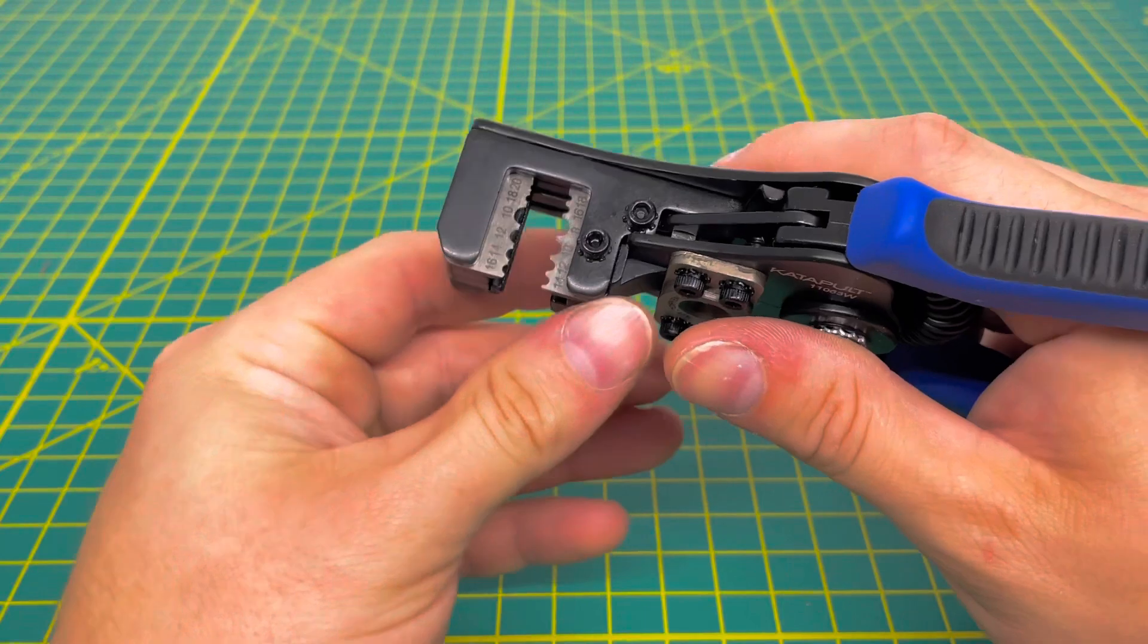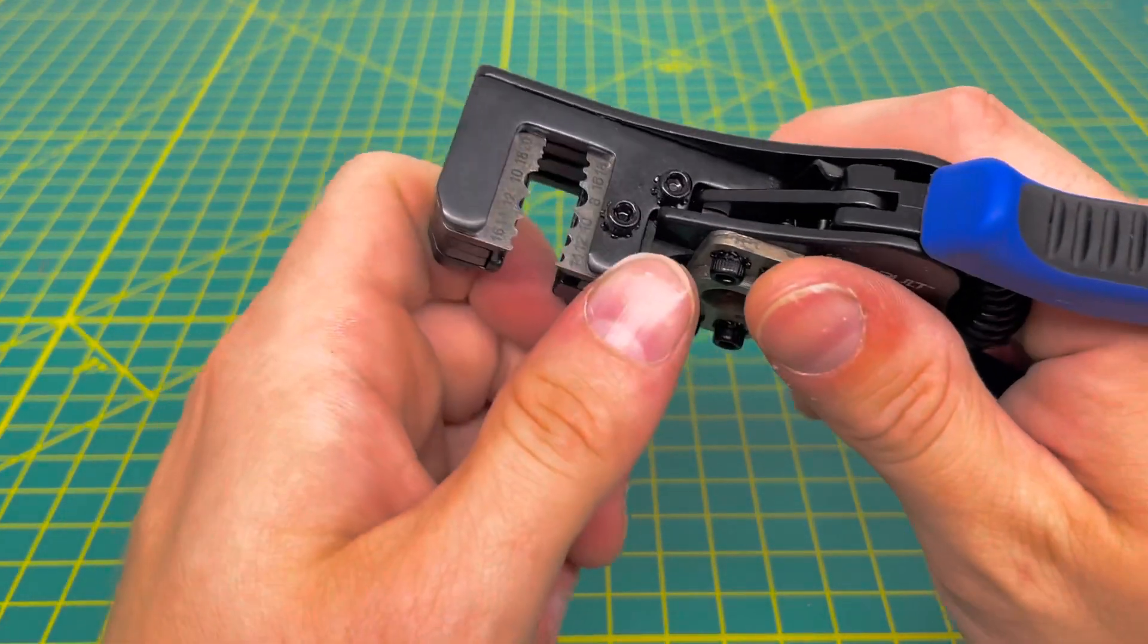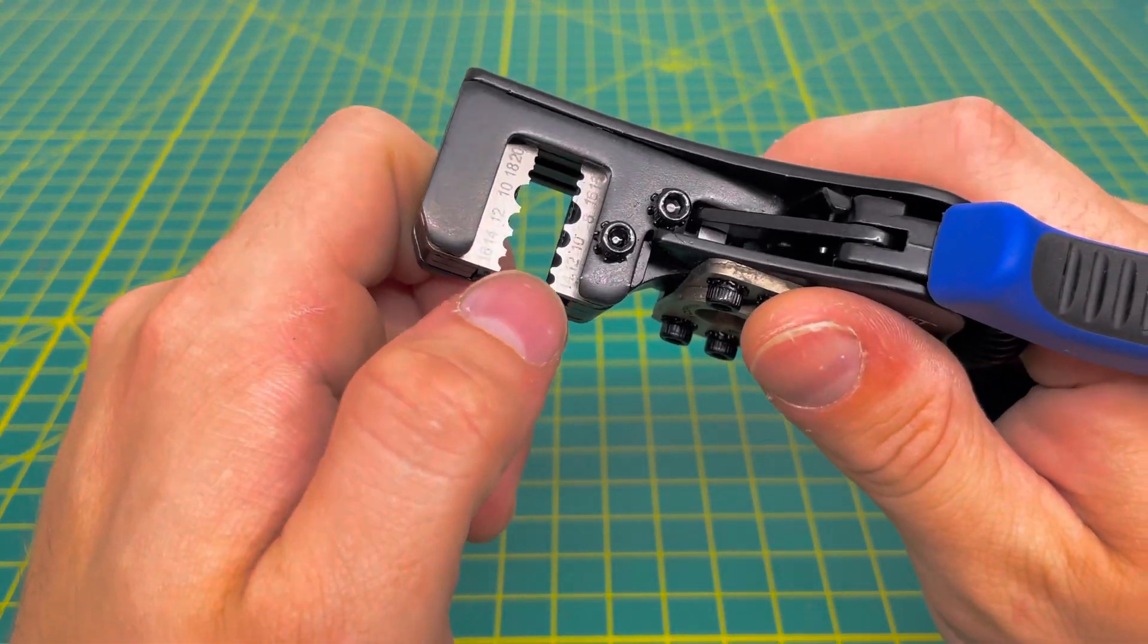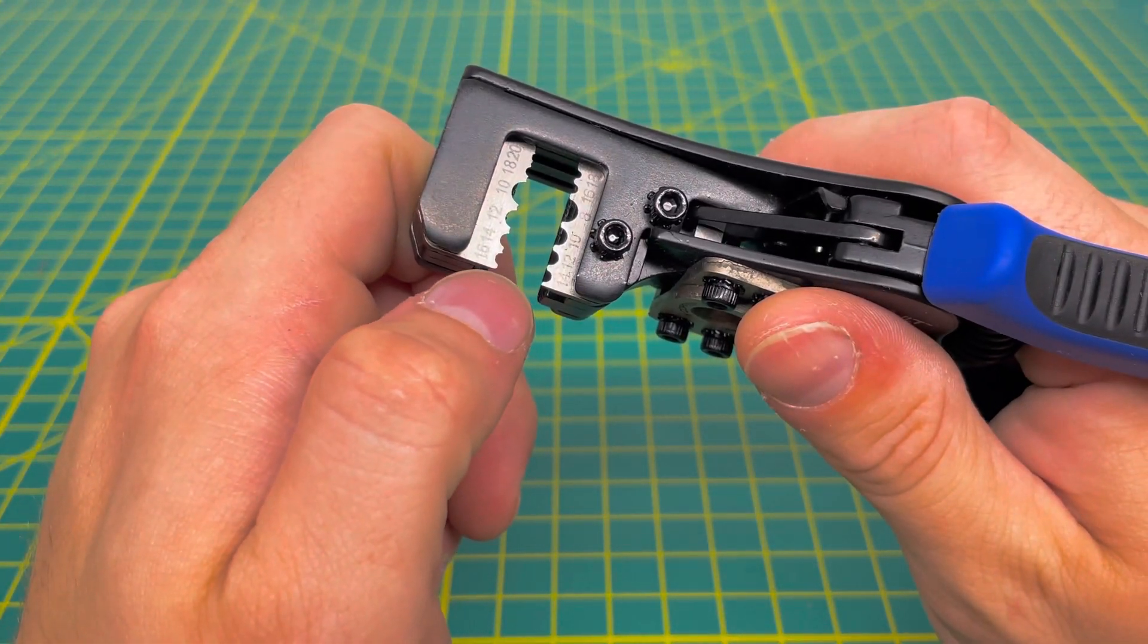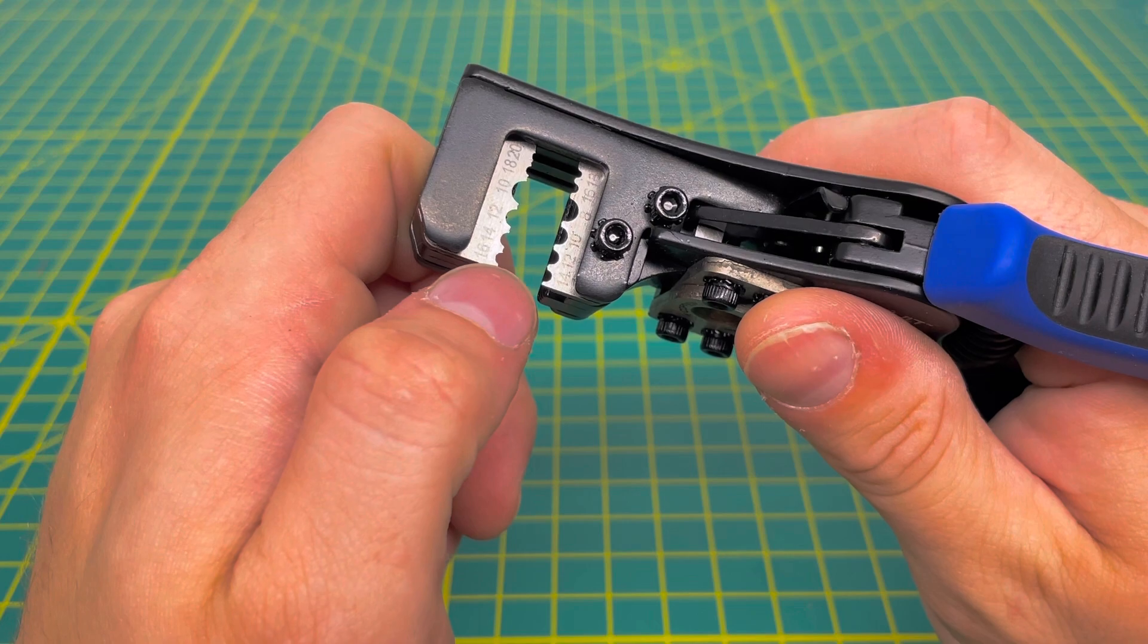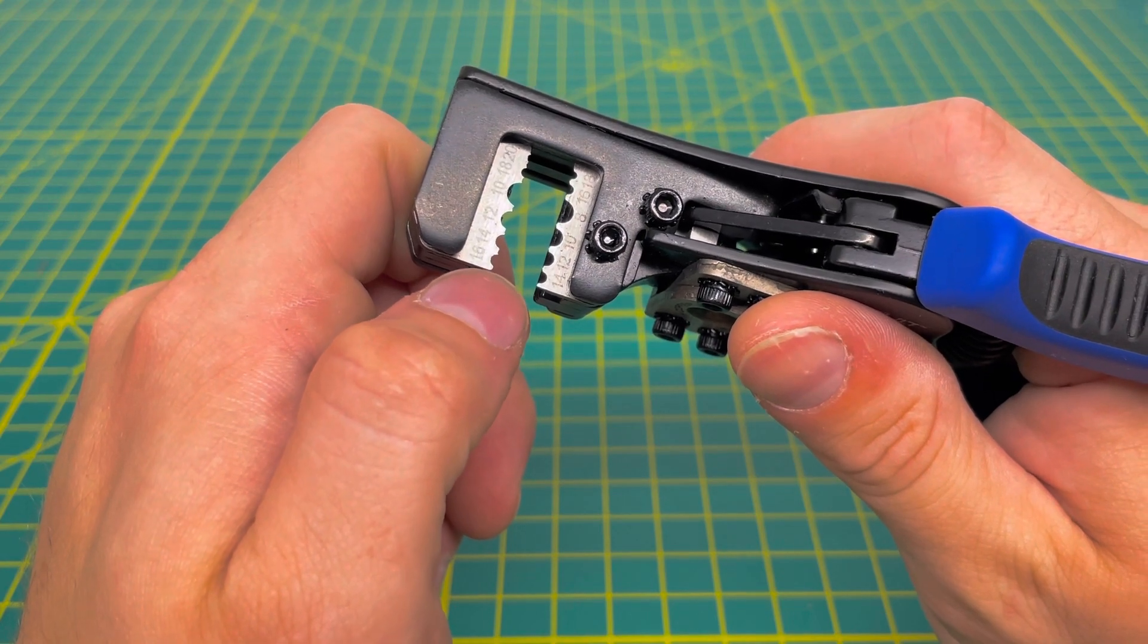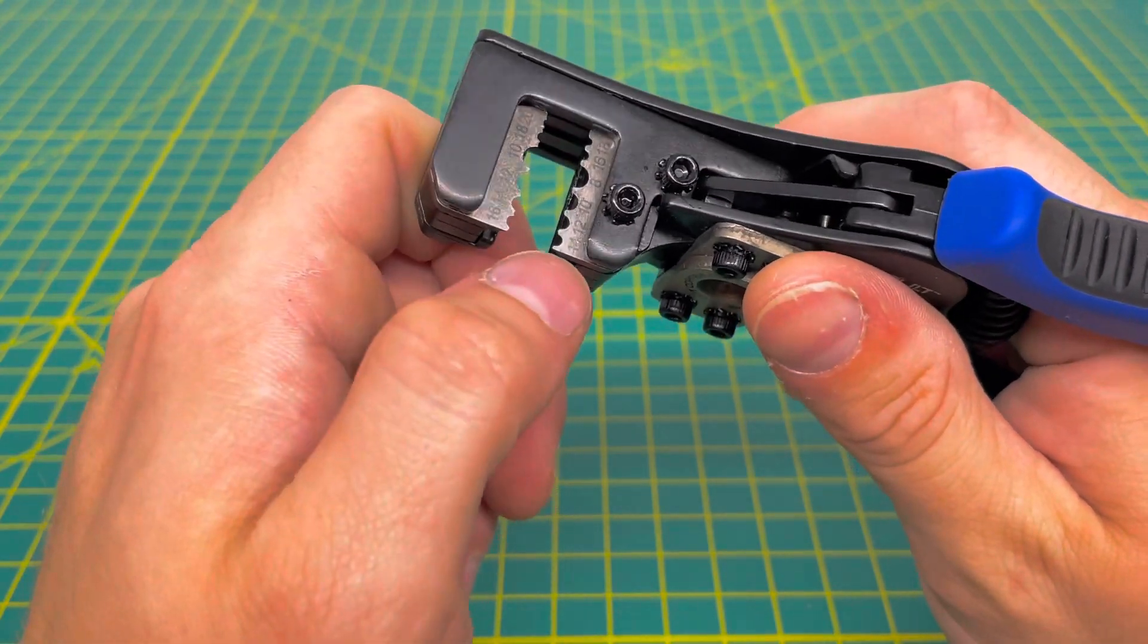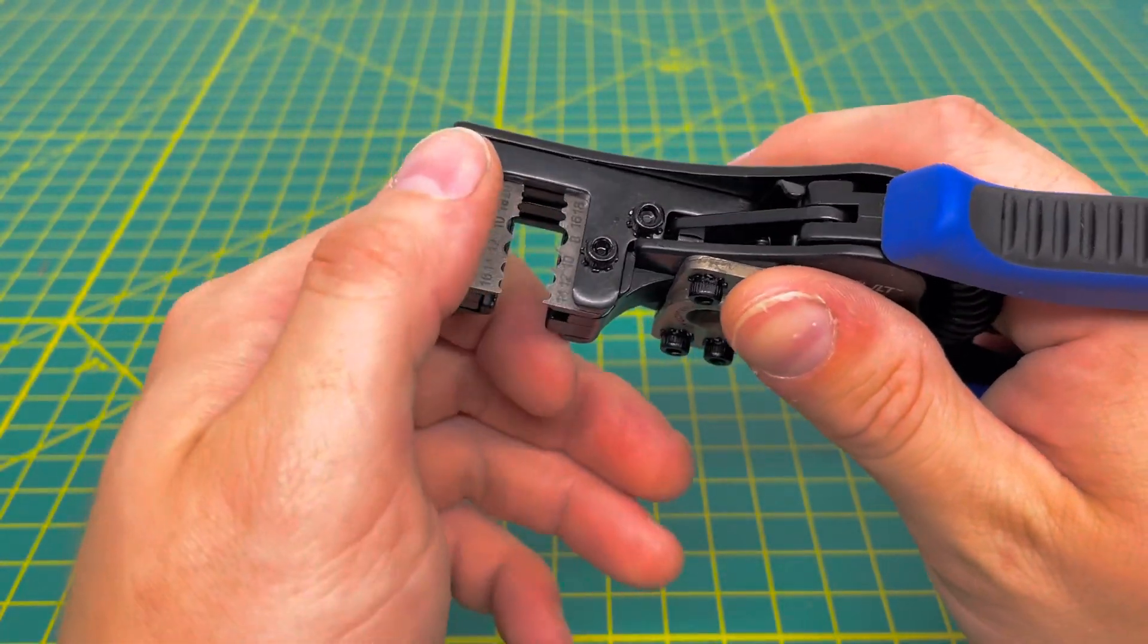We'll come to the stripping die on the tool. You can see it goes on the top from 16 to 20, and then on the bottom, 14 to 18.